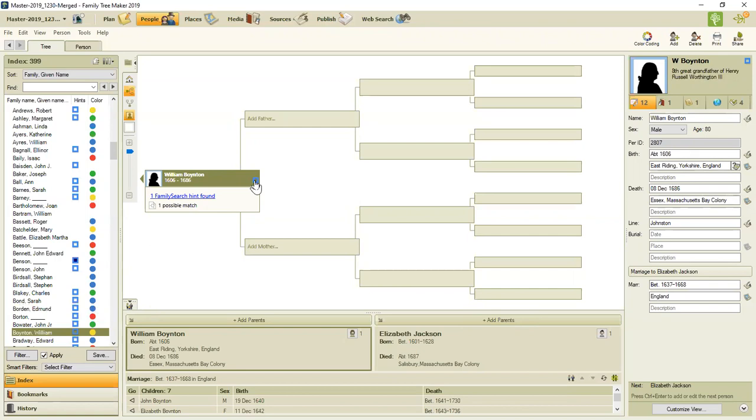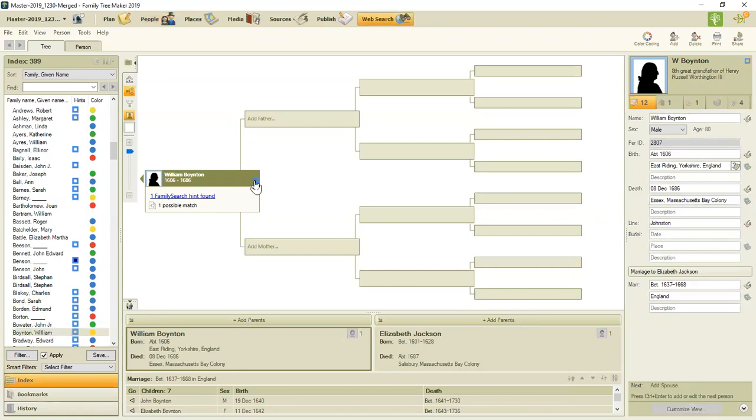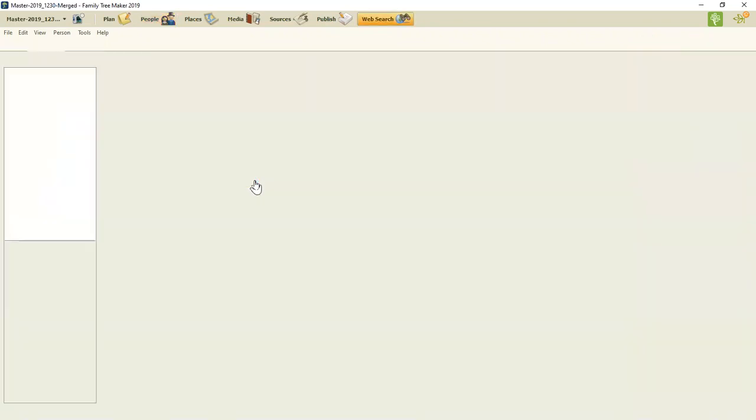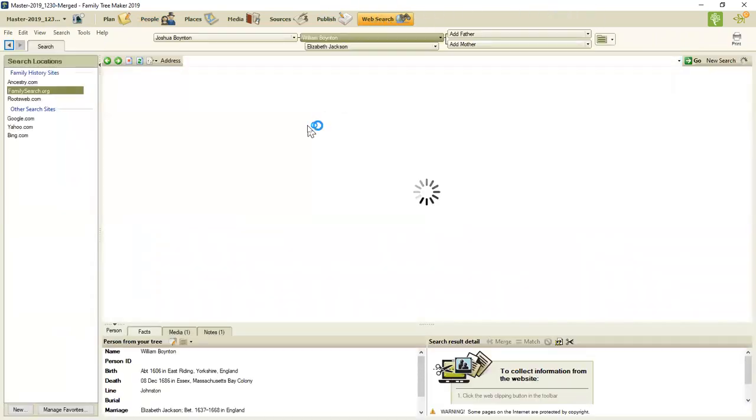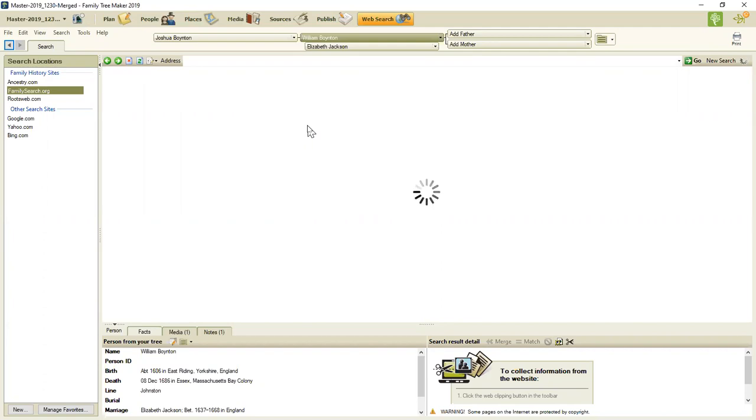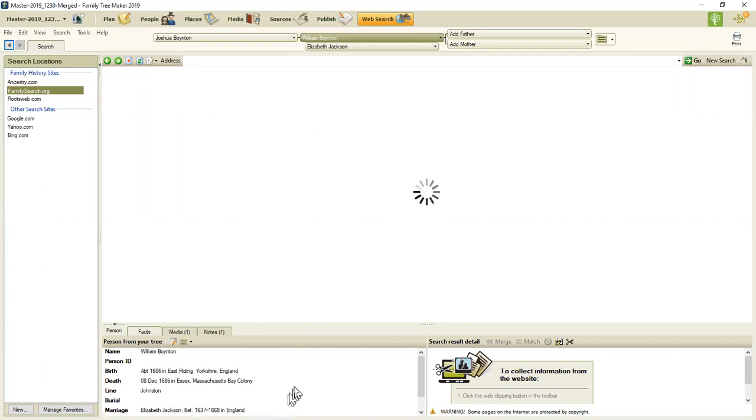So it tells me that I have one family search hint. I'm going to click on the blue box and it's going to take me to the web search workspace at the top. And what I'm going to see is the profile on family search that looks like my database and the information that I have on this person is in the lower left hand corner.